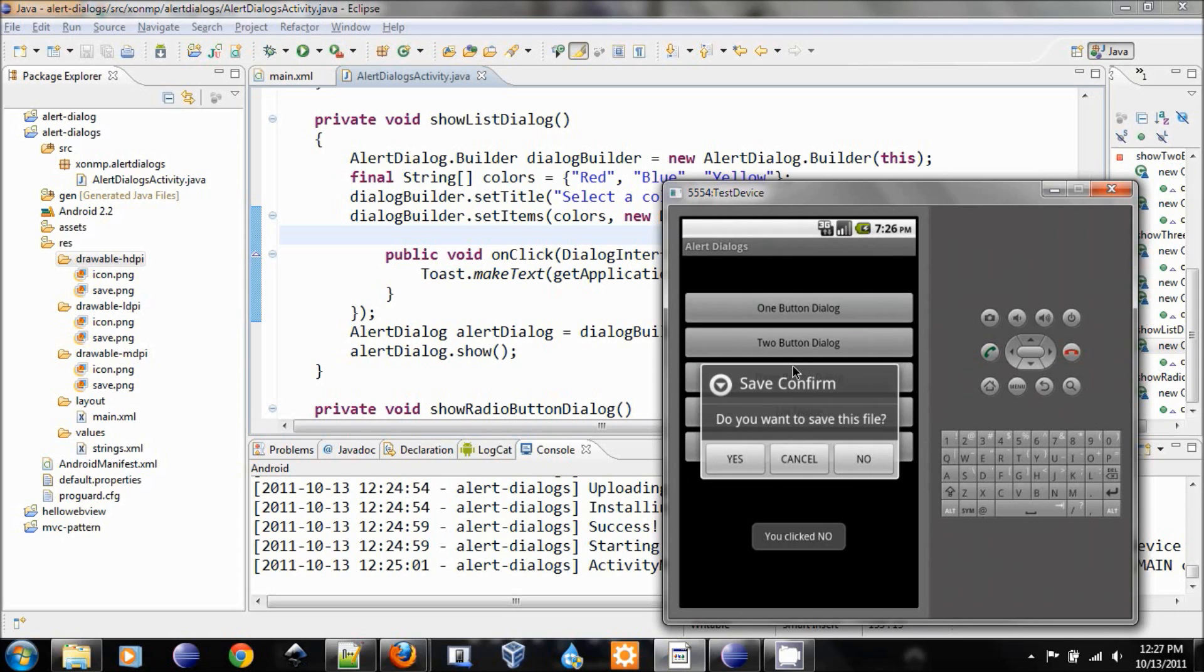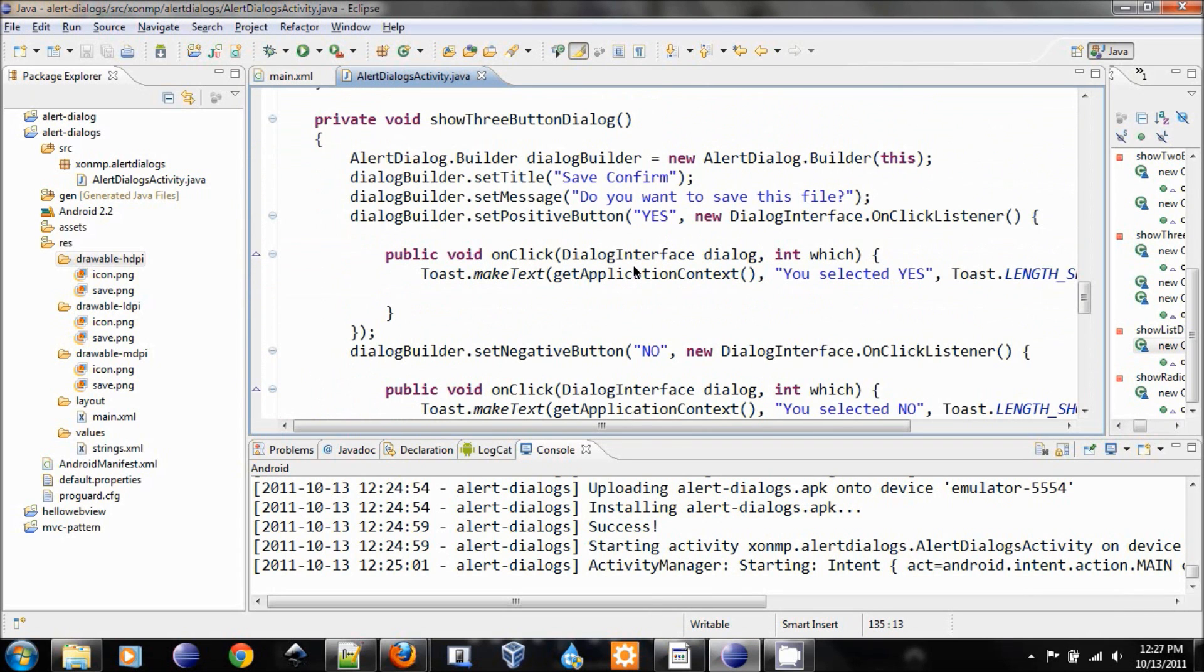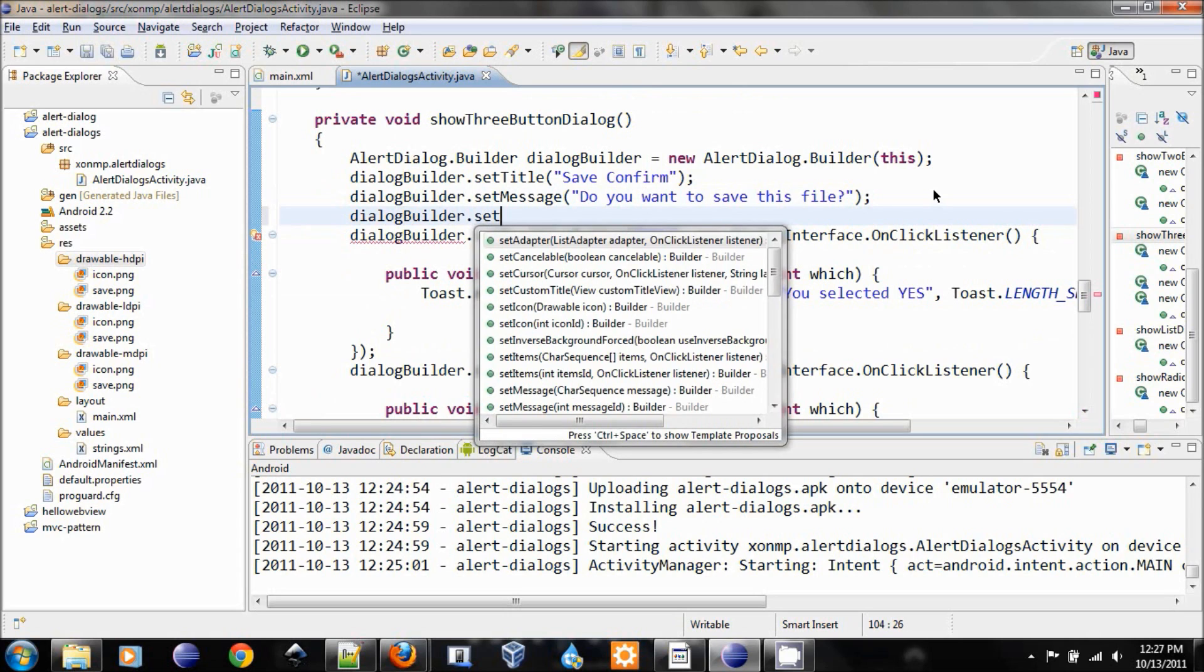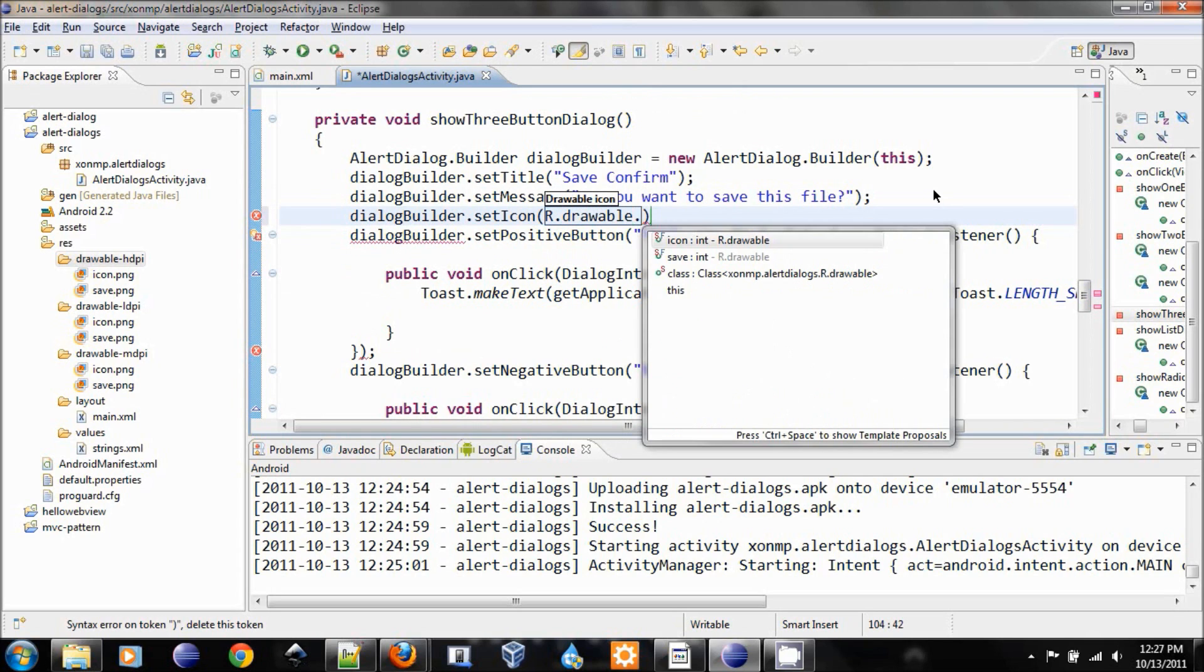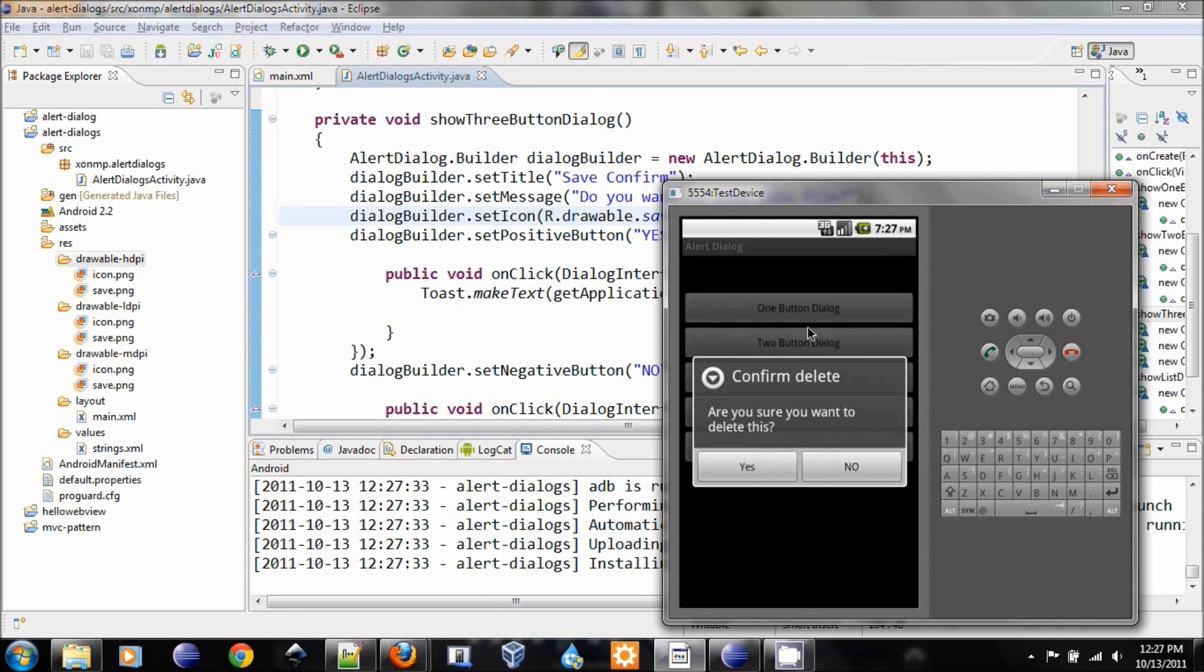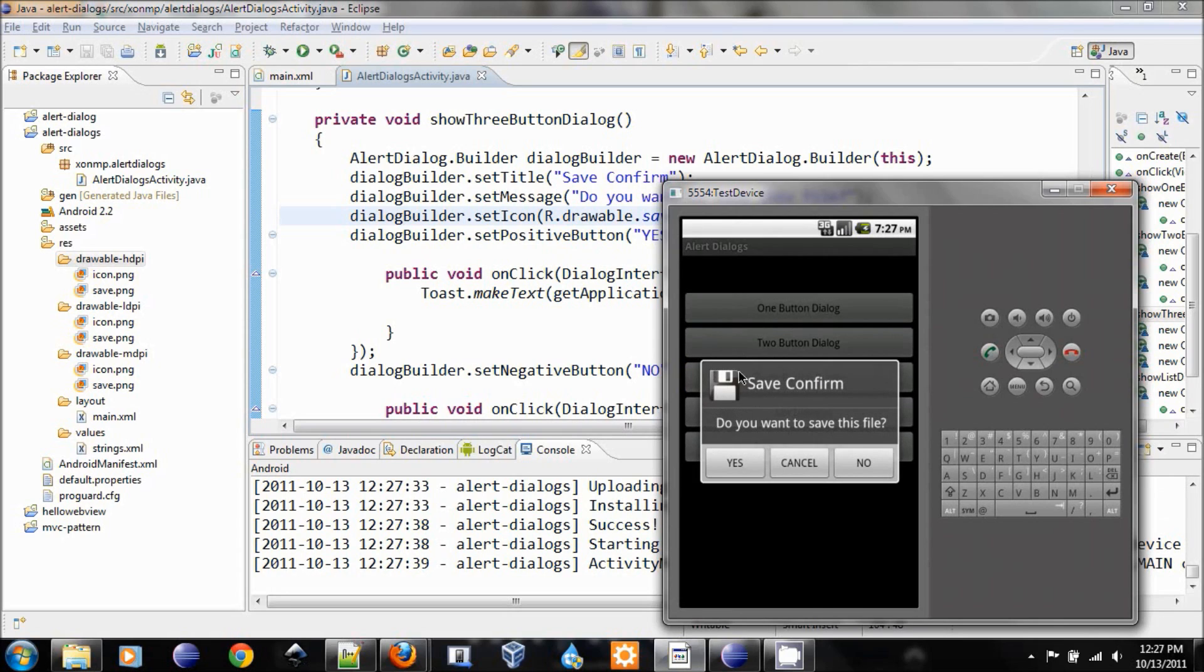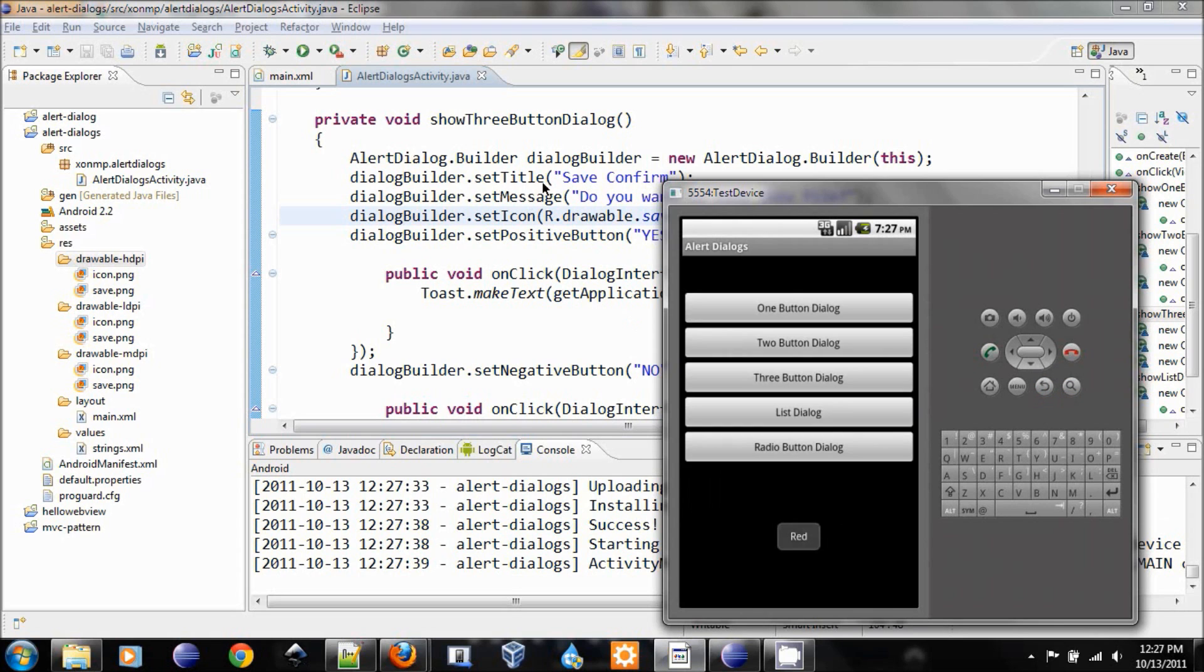Now in here, our third dialog is the one that asks the user to save, so let's make the icon for that. So after set message, we can do dialog builder dot set icon, and then the way we call this is R dot drawable dot save. Let's run it again, and we will test this case. And you see the icons here, very nice and very easy.